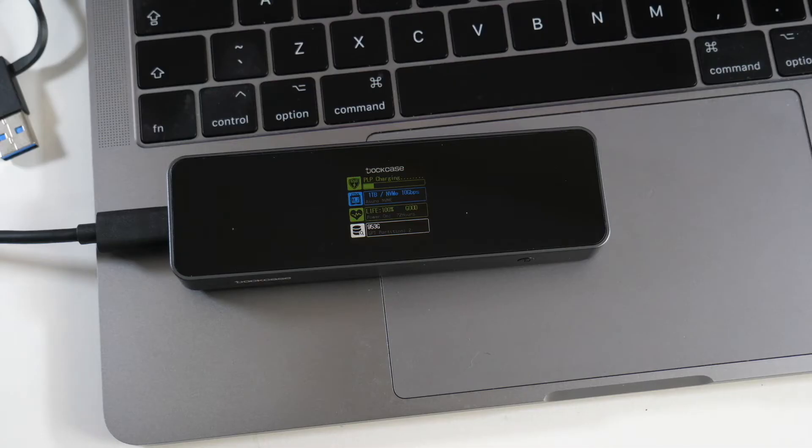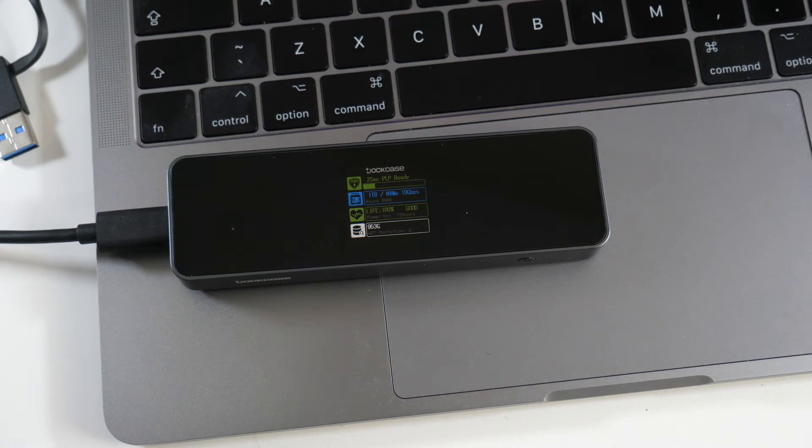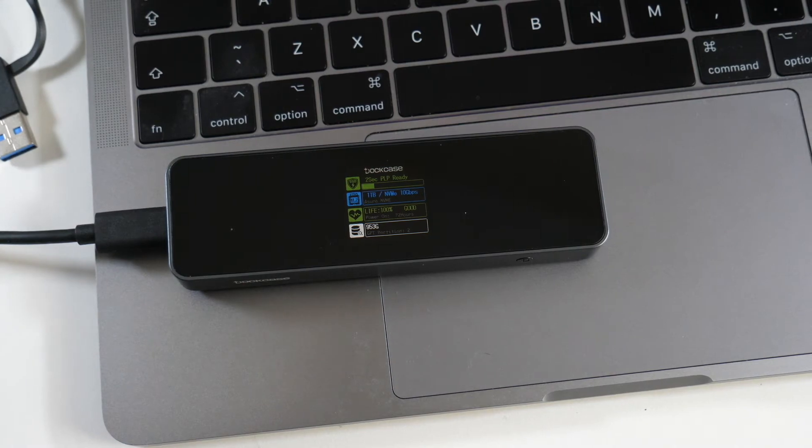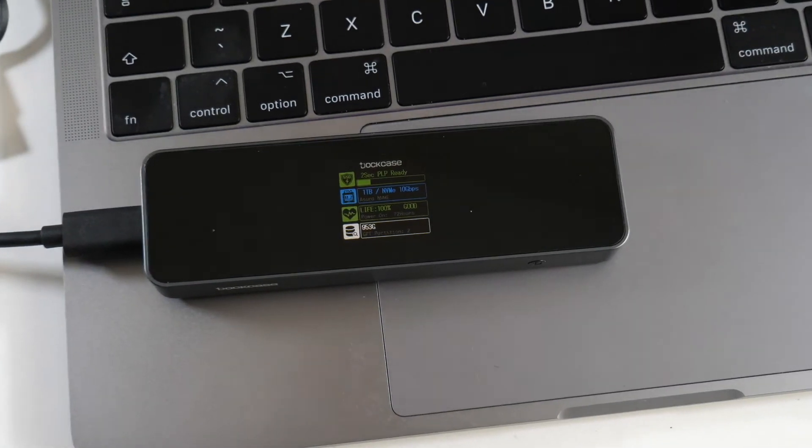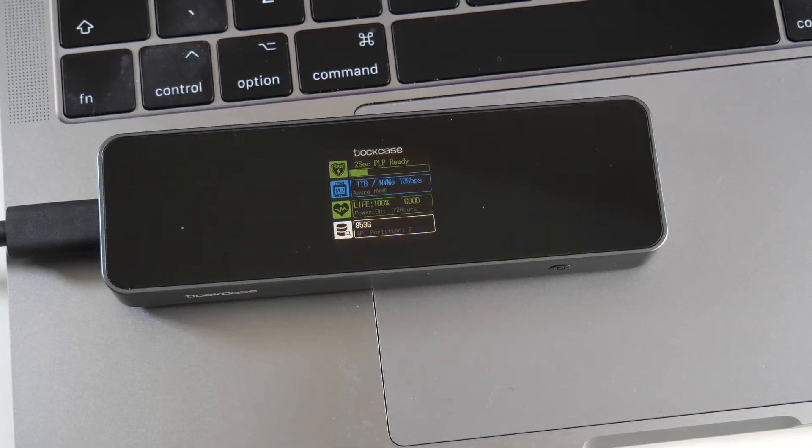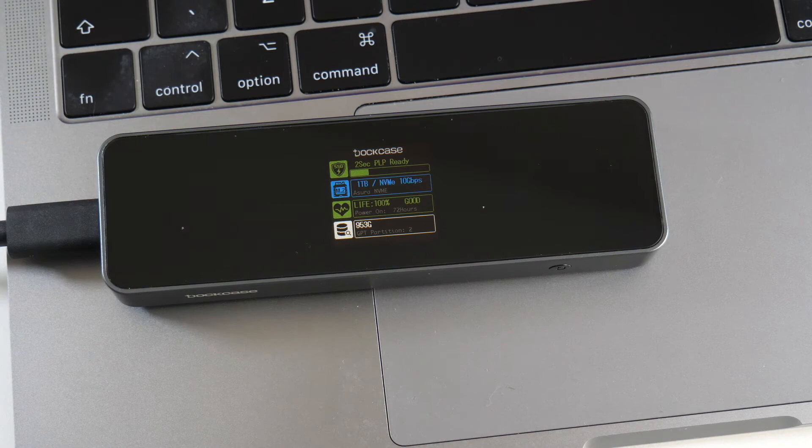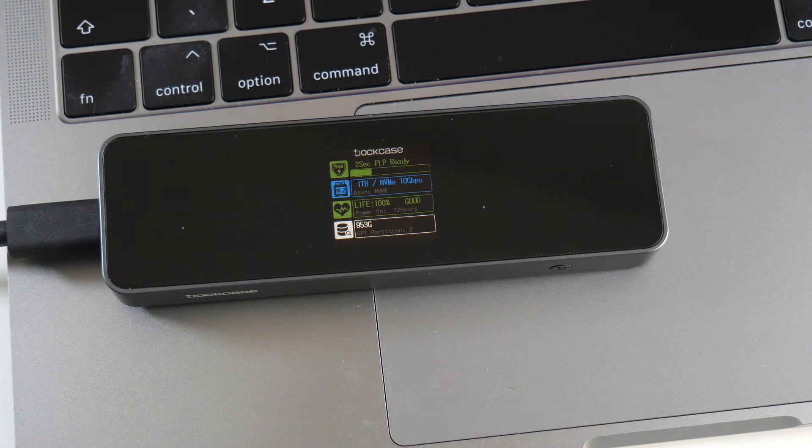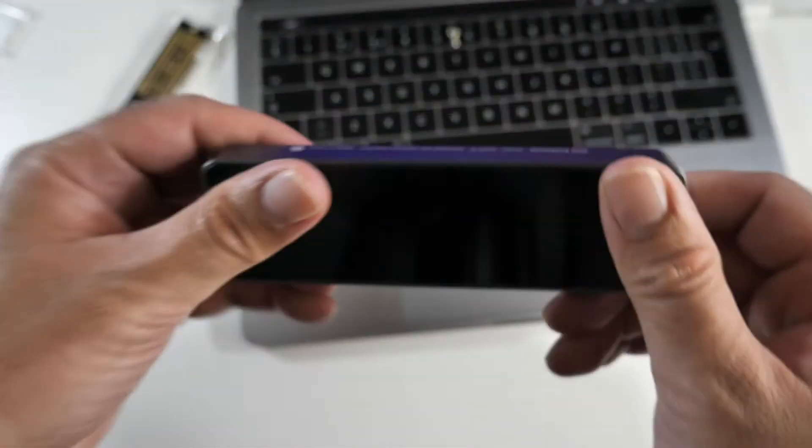You've got hardware power loss protection, SSD health detection, SSD info display. It supports the latest USB 3.2 Gen 2, that's 10 gigabytes per second transfer speeds.